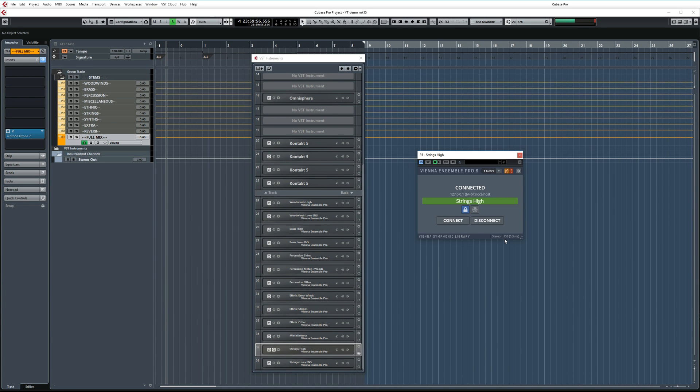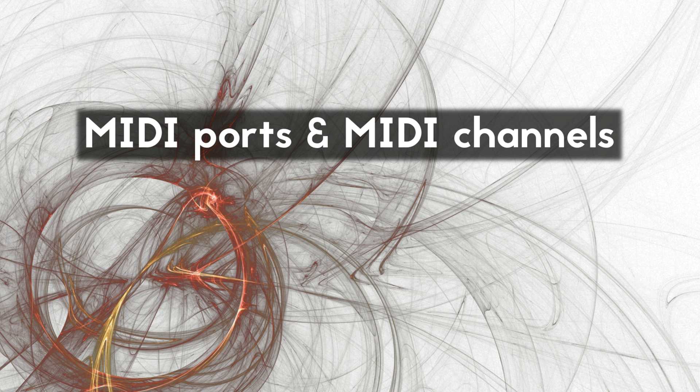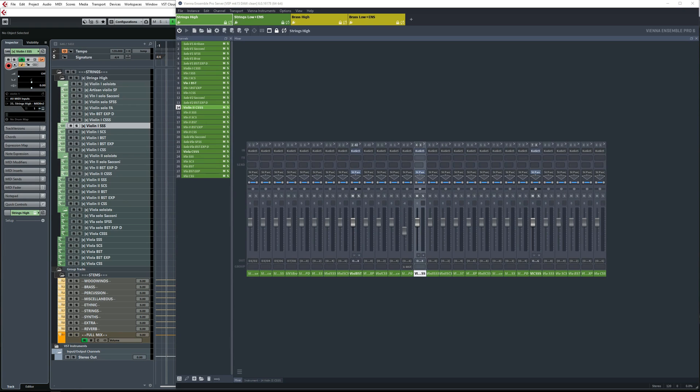In much lighter projects, I can drop the buffer size down to 128 samples and still have everything performing well. As I mentioned earlier, each VEPro instance uses 8 MIDI ports. For example, here are the high strings.